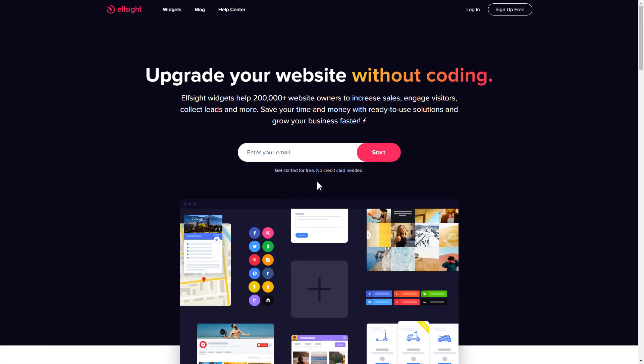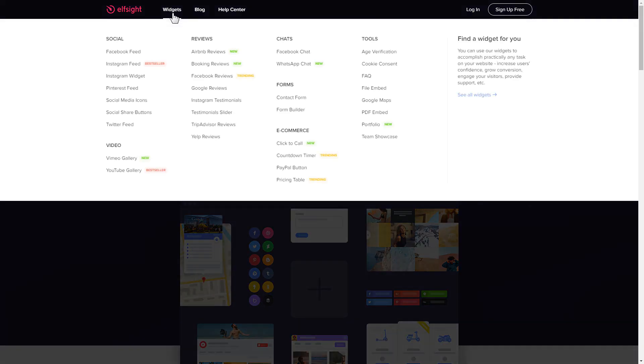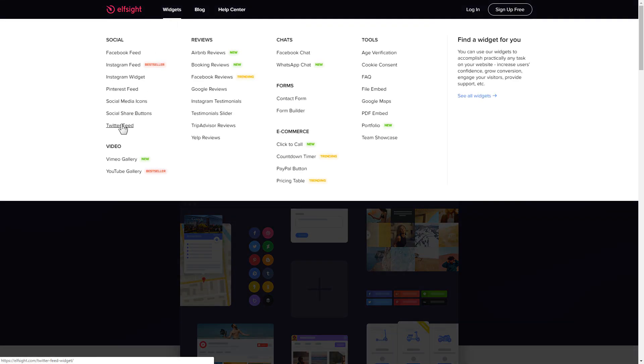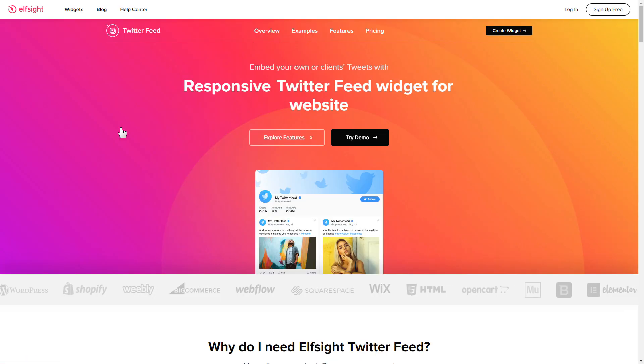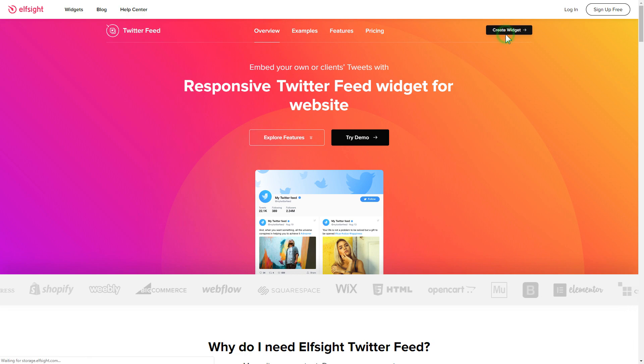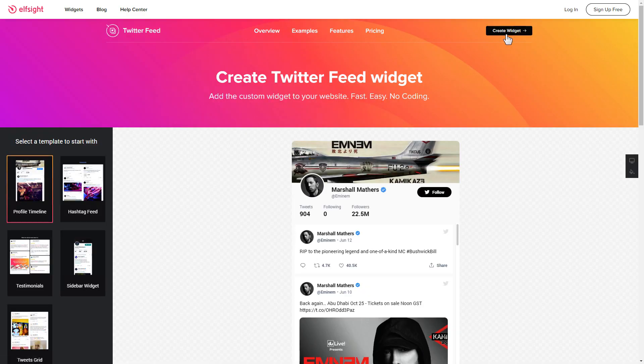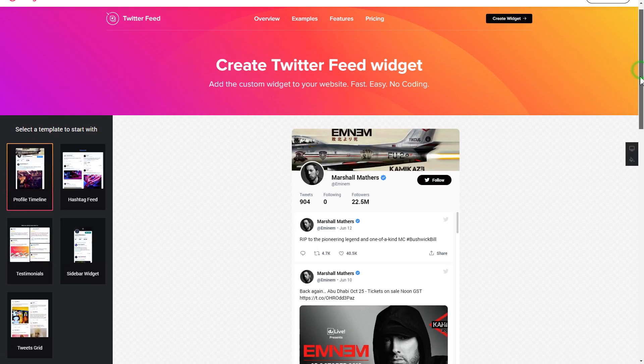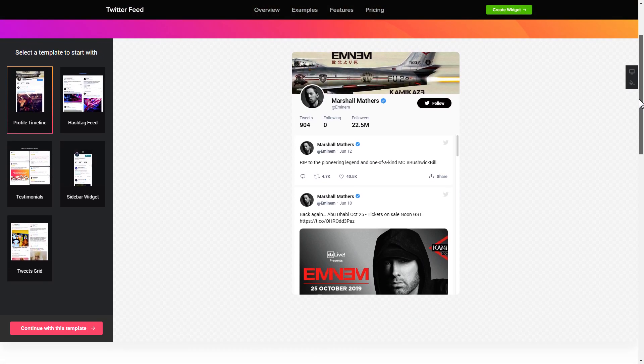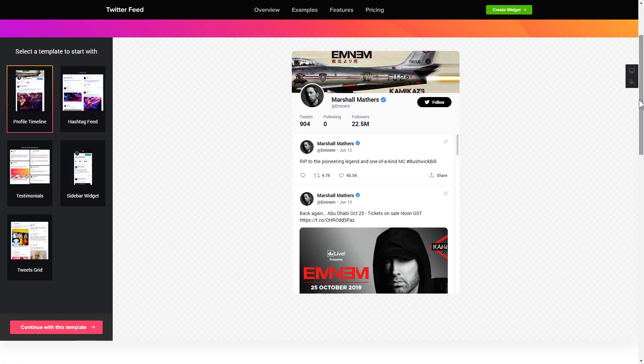First of all, let's go to Elfsight.com and choose the Twitter feed widget in the menu list. Click create widget. You can find the direct link in the video description. So let's create your widget.